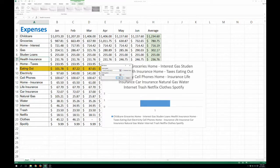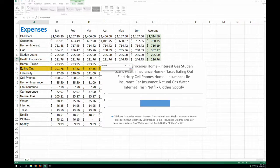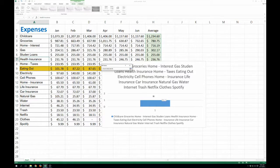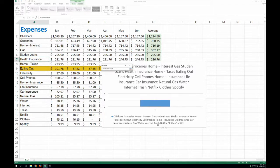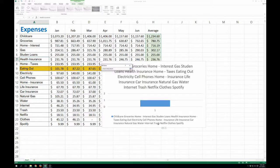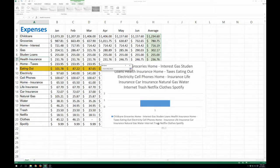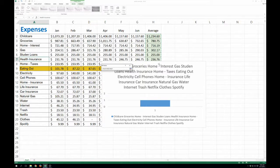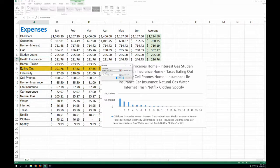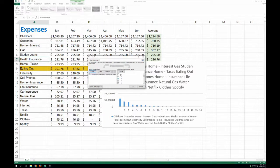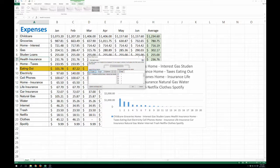And your series values are going to be your average values here. Let's see... It's not going to let us move that. Okay.